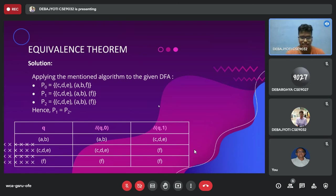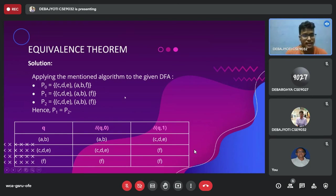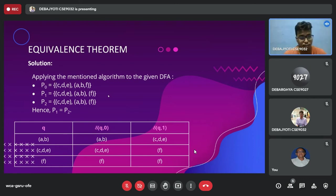We now apply the steps to find the minimal form. For zero-equivalence, we partition into two sets: final states {C, D, E} and non-final states {A, B, F}. Next, we find the one-equivalence. We check A and B: for input 0 their outputs are in the same set, and for input 1 they are also in the same set, so A and B are one-equivalent. However, for B and F, their outputs are not in the same set, so F is separated. Thus A and B are one-equivalent, while F stands alone.